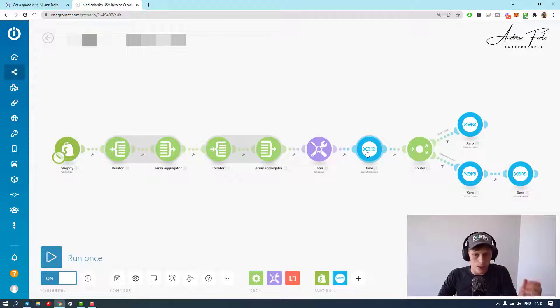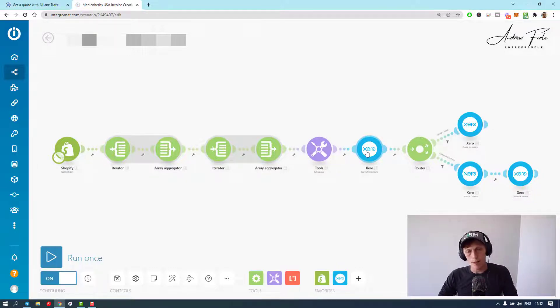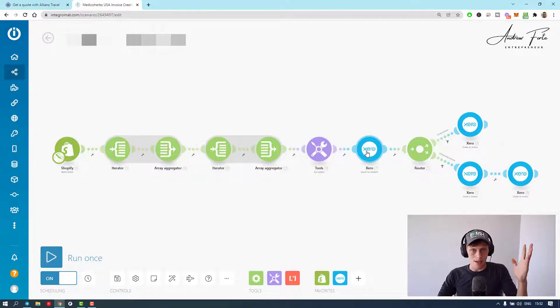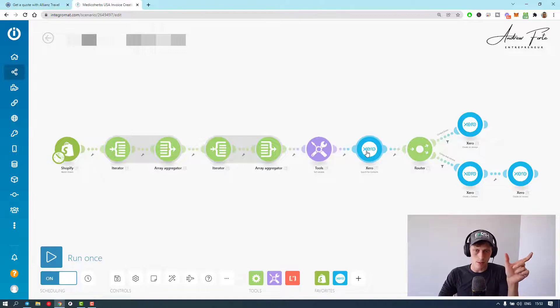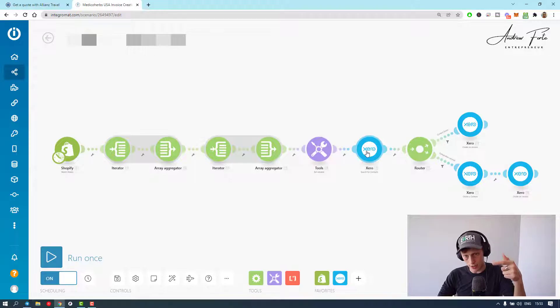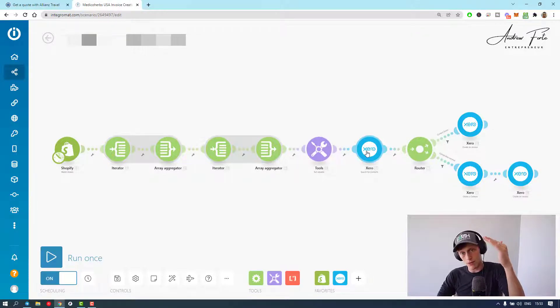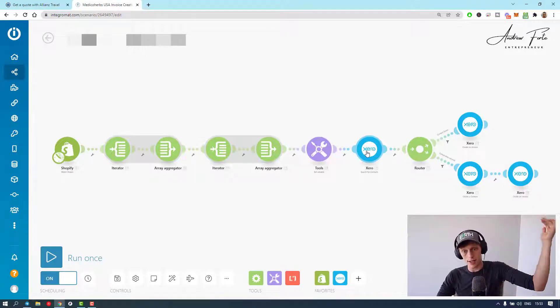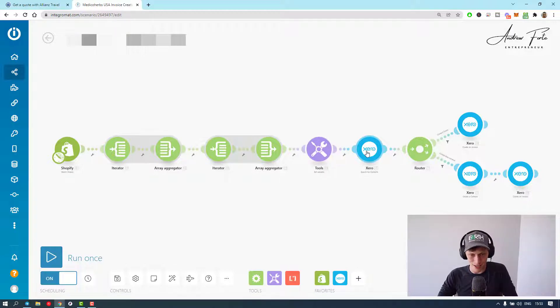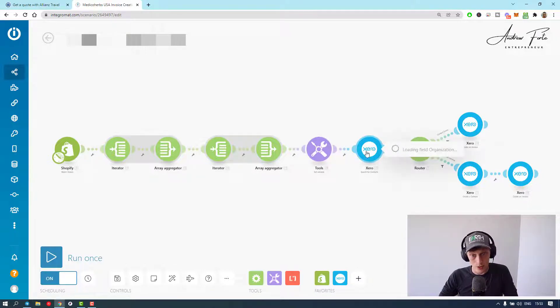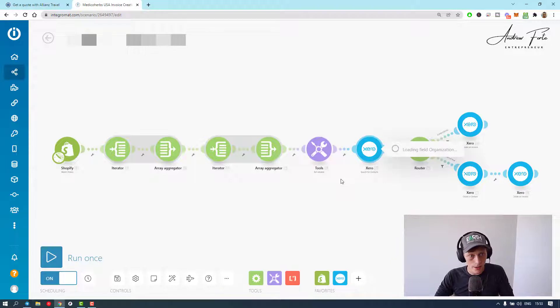Xero is a bit funny with Integromat. With Zapier you do it in one step, you just create the invoice. But Integromat, you have to first search for the customer, get the customer ID, and then create the contact or link that ID to the invoice to that ID of the customer. So we do a little search here.